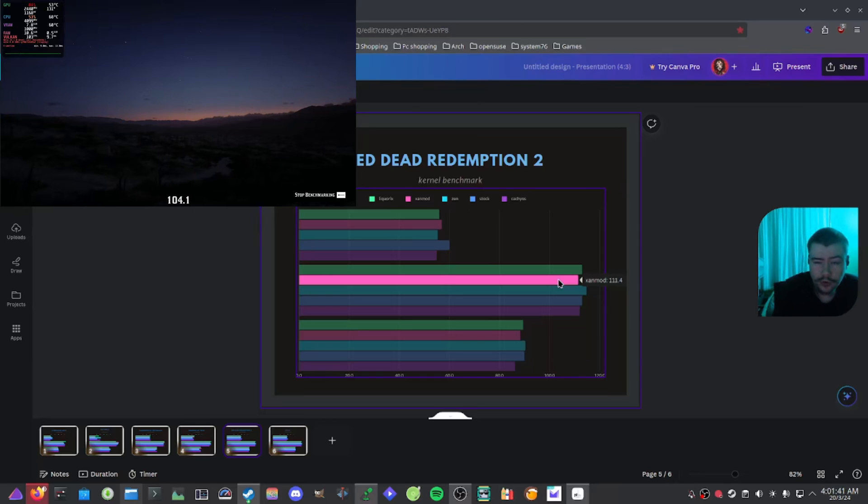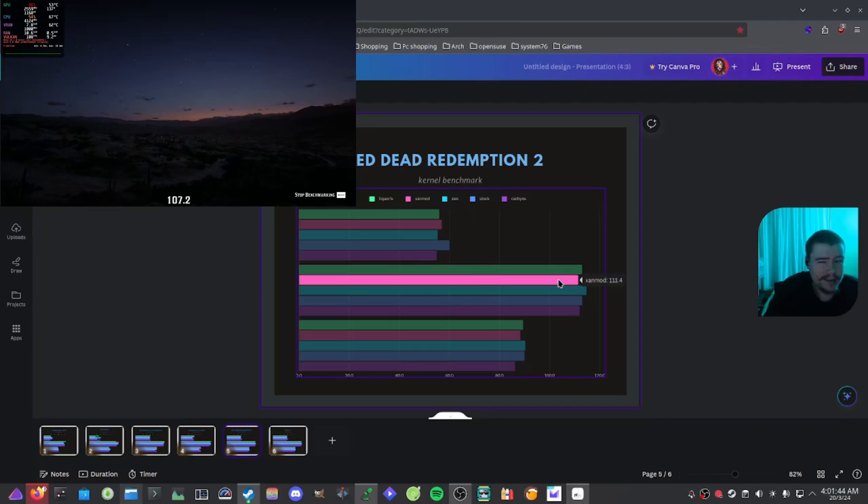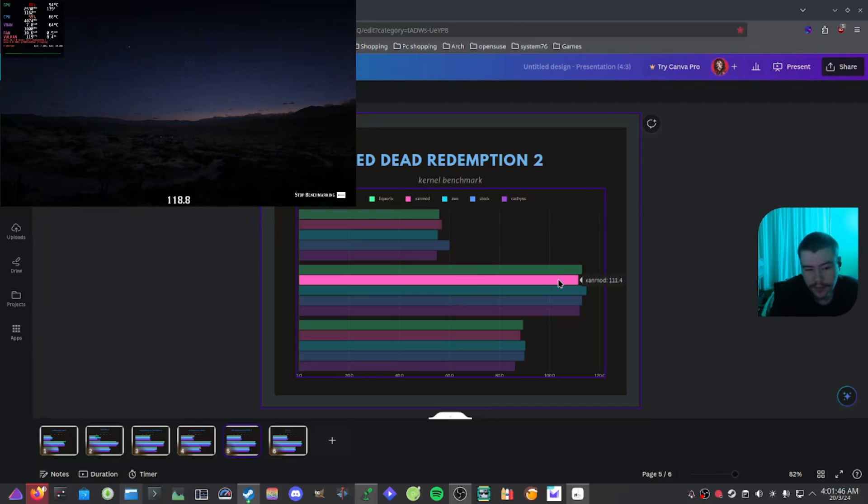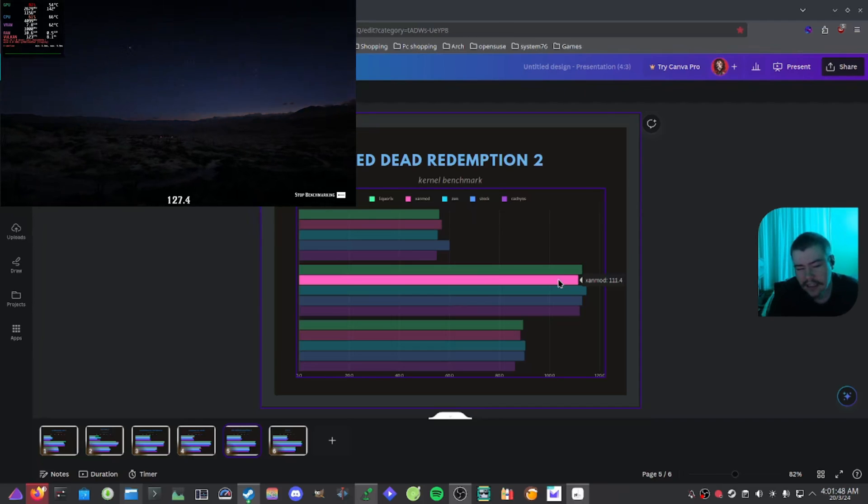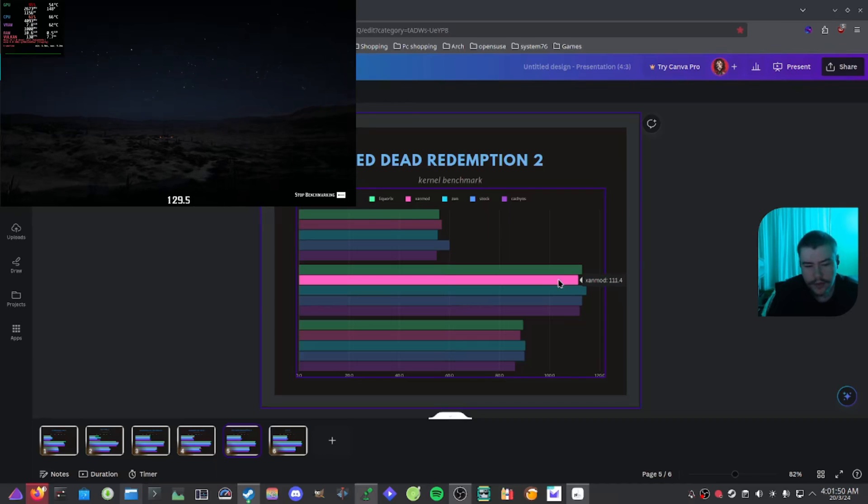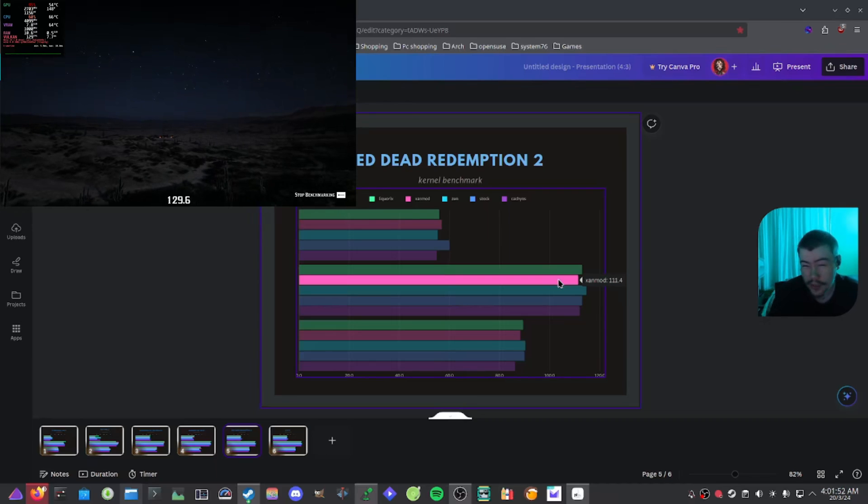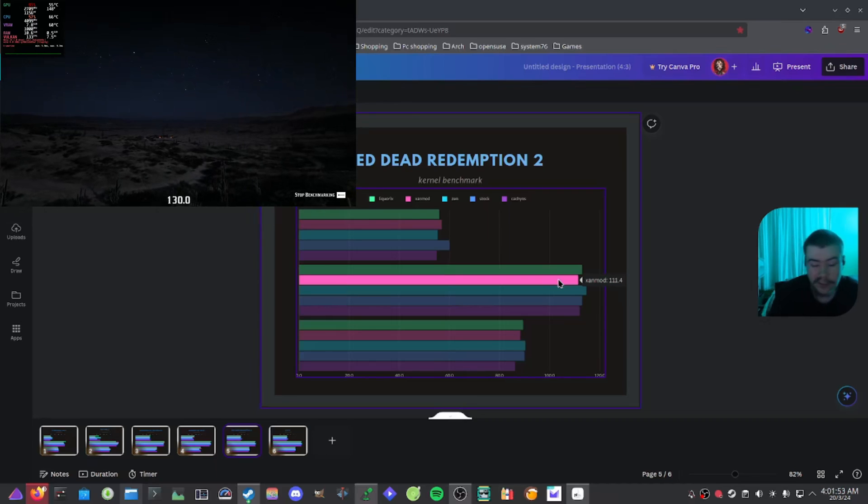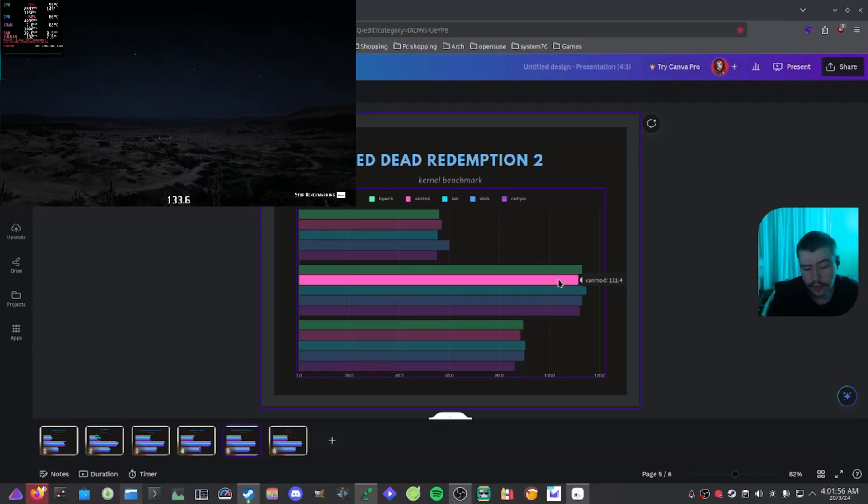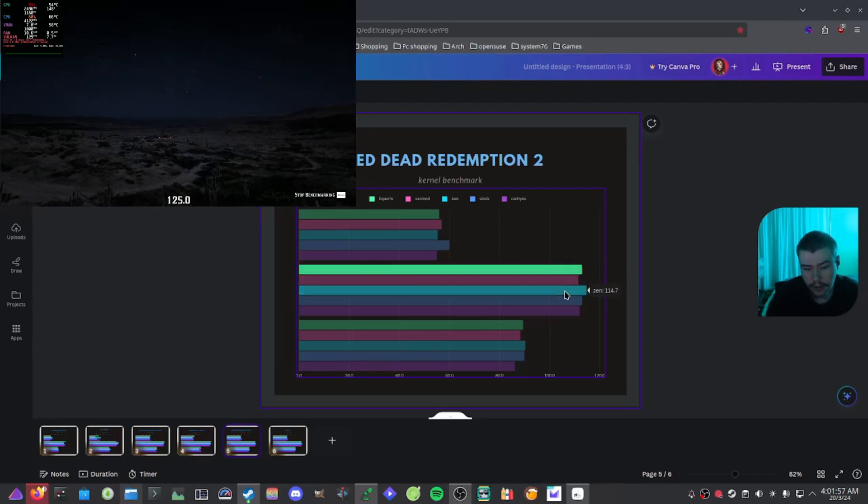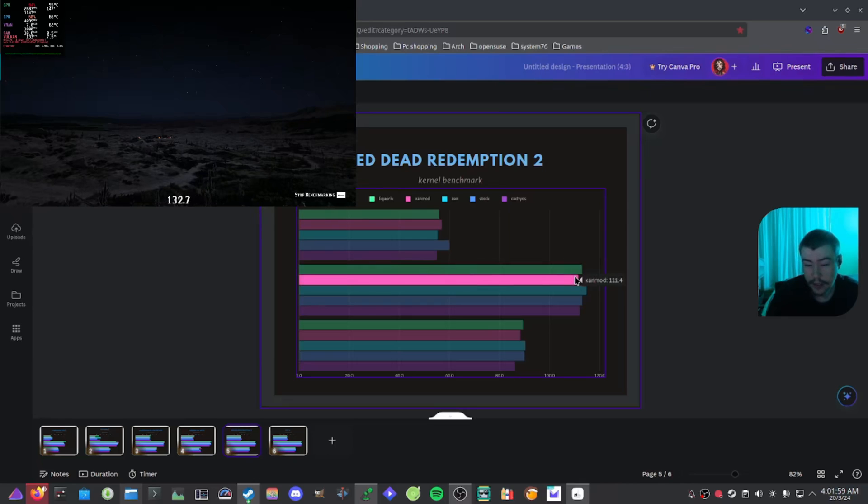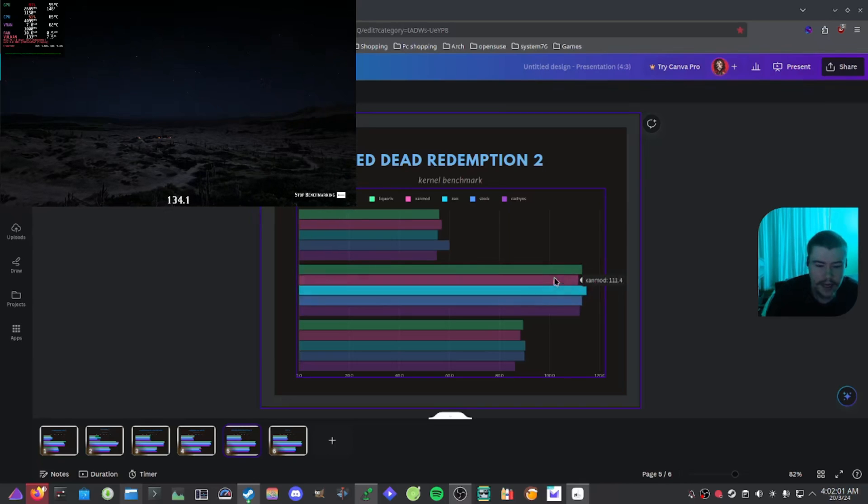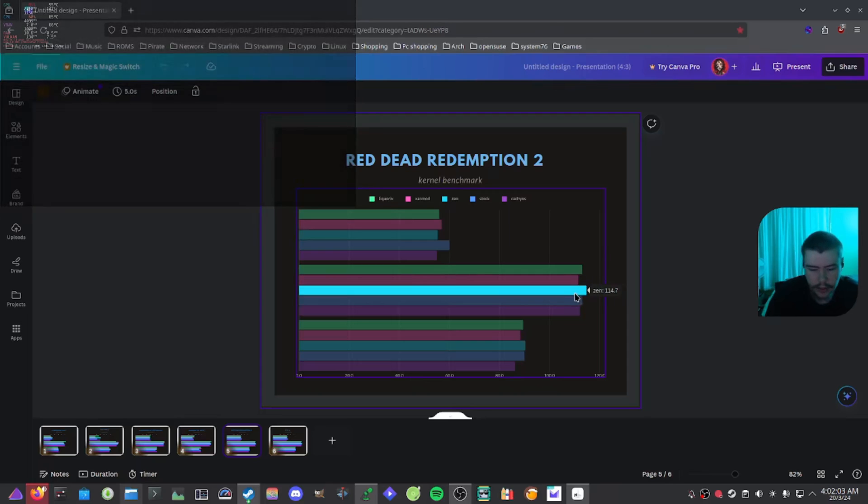What kernel should you use? Like I said, stock or Zen? It doesn't really matter necessarily. You're going to get performance pretty decently. I would test the majority of these kernels out to see which one you get a better performance out of. I know you can install Xanmod, Liquorix pretty easily on Ubuntu-based distros, and Fedora and Arch.